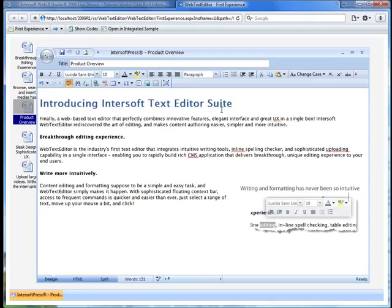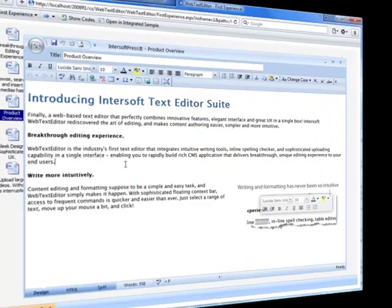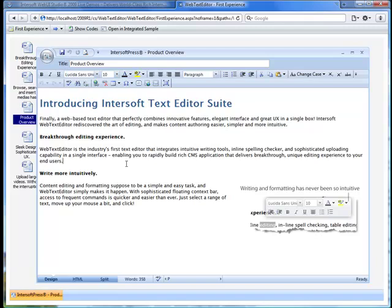Web Text Editor also lets you instantly browse, search, and even upload multiple files from your computer. Let's see how it works.